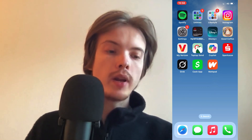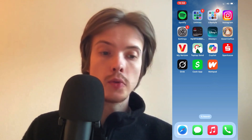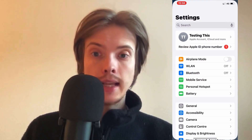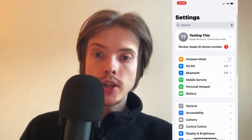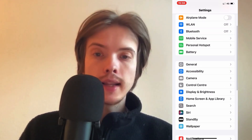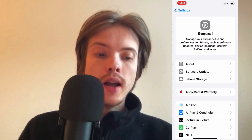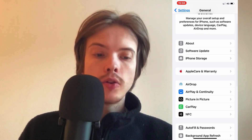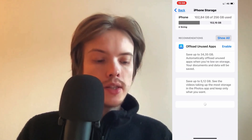So basically what I did firstly was close my Wattpad app and go into the Settings app on my phone. In here I scrolled down, clicked on General, then scrolled down a little bit again and clicked on Storage.